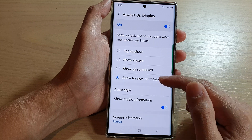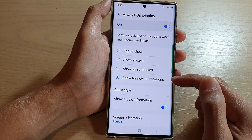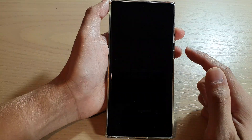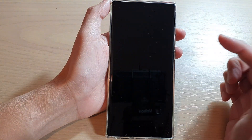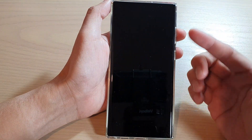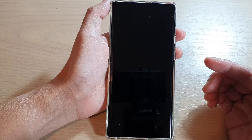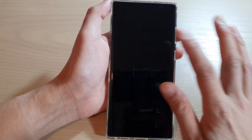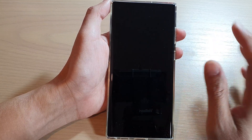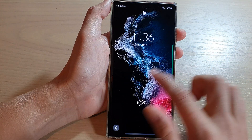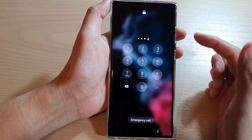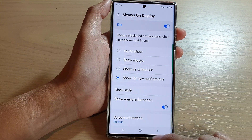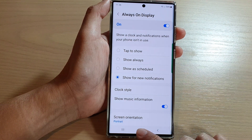That is how you can set the Always On Display to show on a schedule. Otherwise, you can choose 'Show for New Notifications', so that whenever you receive new notifications the screen will turn on the Always On Display. If you have no new notifications, then the screen will stay turned off. That's how you can change your Always On Display behavior.